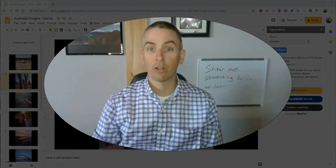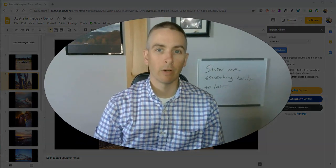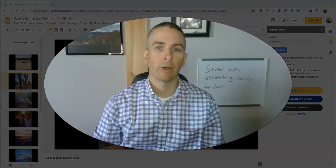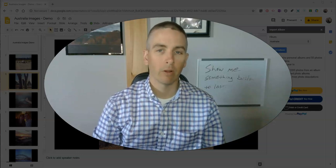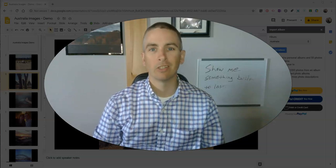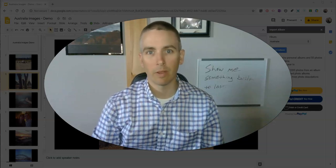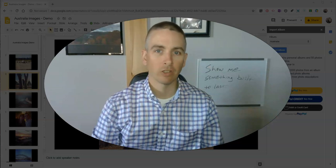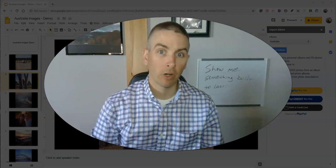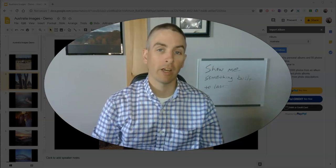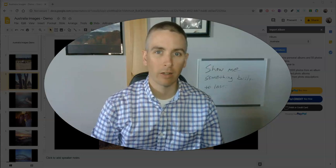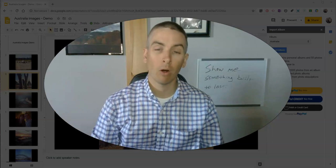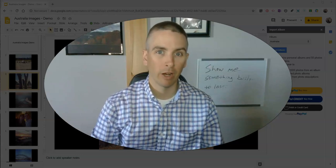But the version that I just used is completely free and it's a quick and easy way to import images into your Google Slides in batches. As always, for more tips and tricks like this, please check out freetechforteachers.com or subscribe to my YouTube channel.